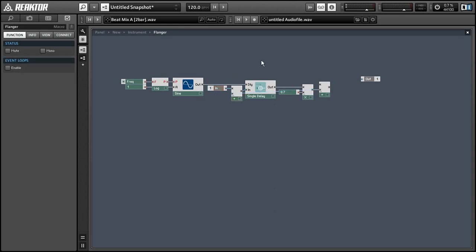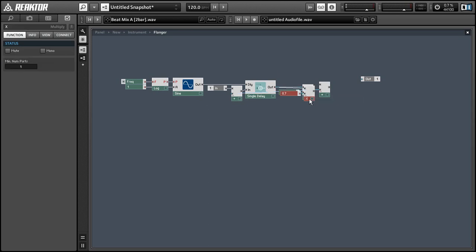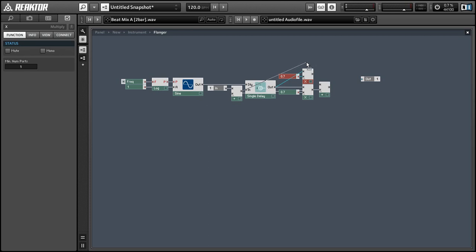Okay so we can take the feedback plus the input and we're going to multiply that by 0.7 as well. And we'll take the product of that multiplication and add it to our feed forward signal. And that is going to be the bulk of our flanging device.